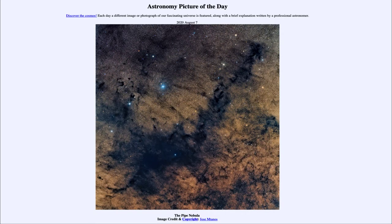Greetings and welcome to the introduction to astronomy. One of the things I like to do in each of my introductory astronomy classes is to begin the class with the Astronomy Picture of the Day from the NASA website at apod.nasa.gov/apod. Today's picture for August 7th of 2020 is titled the Pipe Nebula.